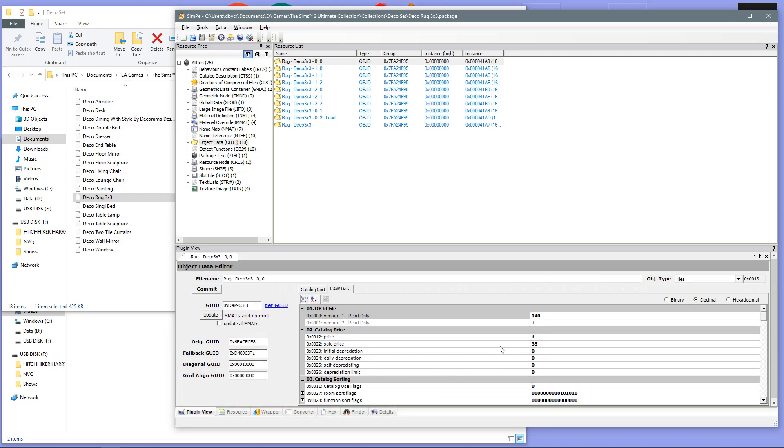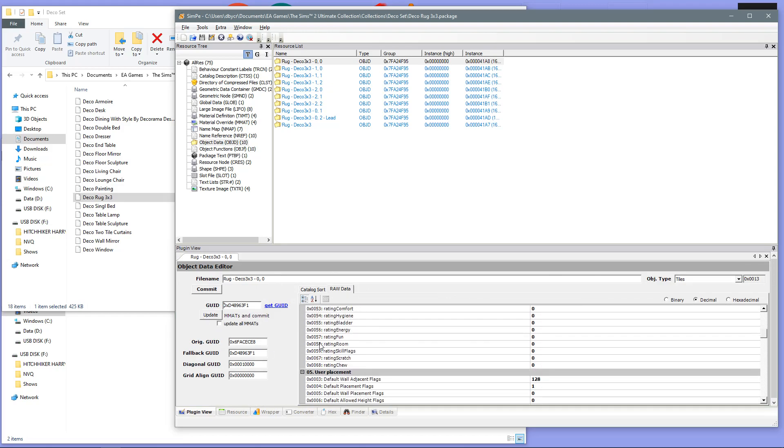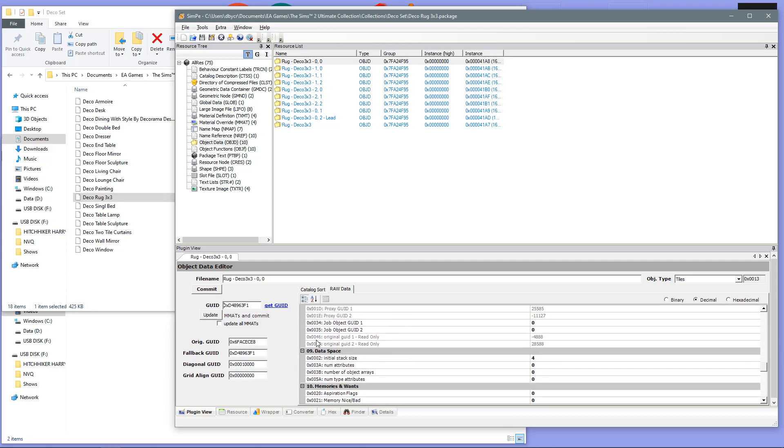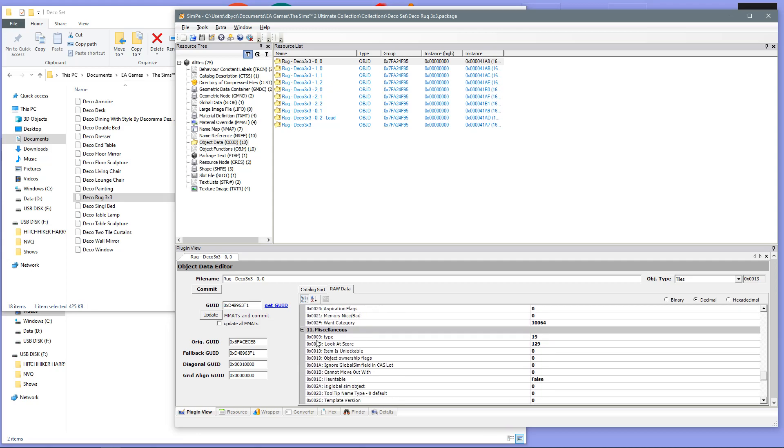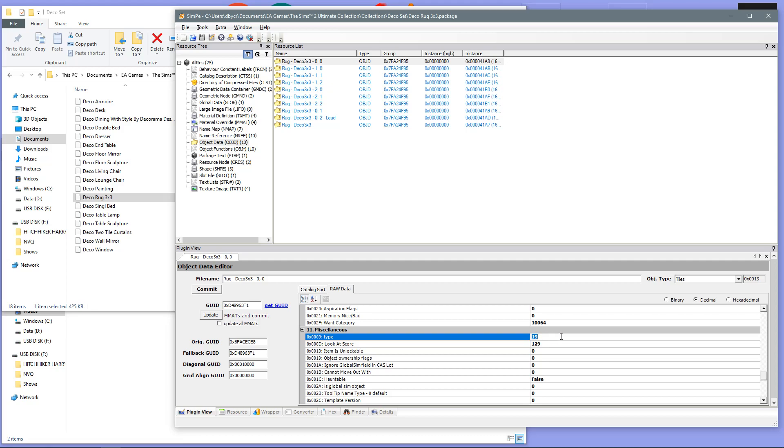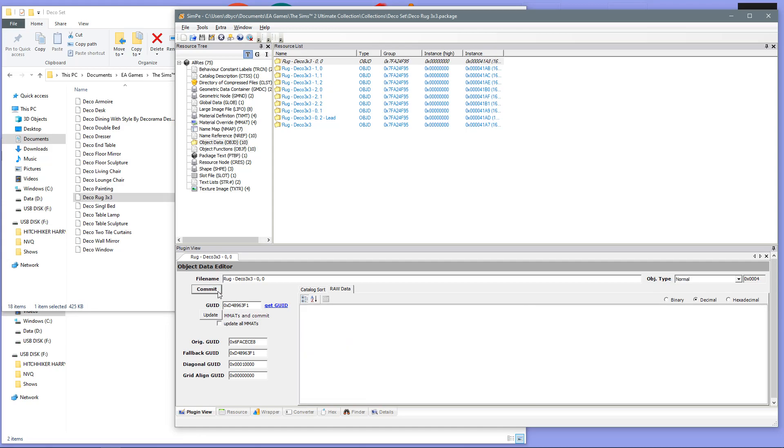Now, in this Plugin section down here, we want to navigate down to Section 11, which is miscellaneous. And you are looking for the top line, which is 0x0009 type. Now, as you can see, it will say 19. You want to change this 19 to 4. As soon as you've done that, you want to commit.